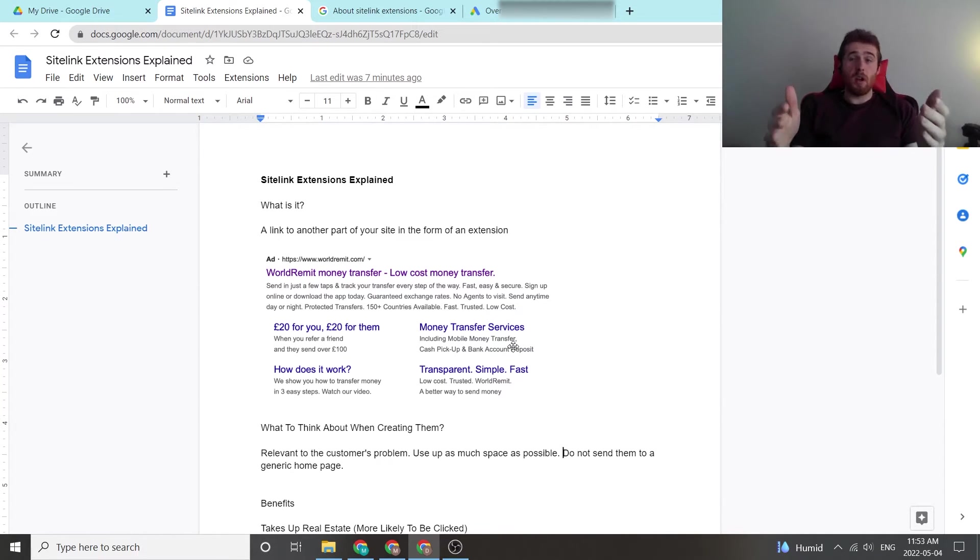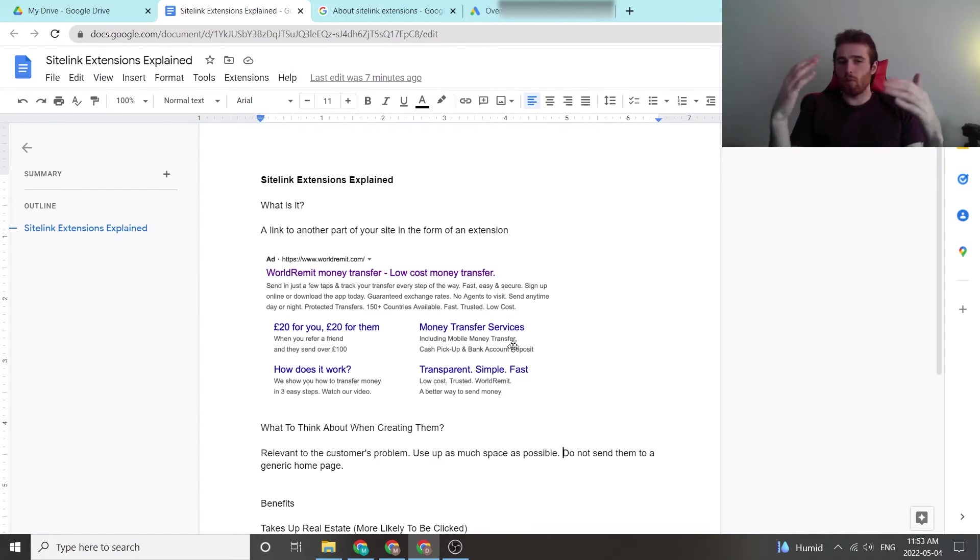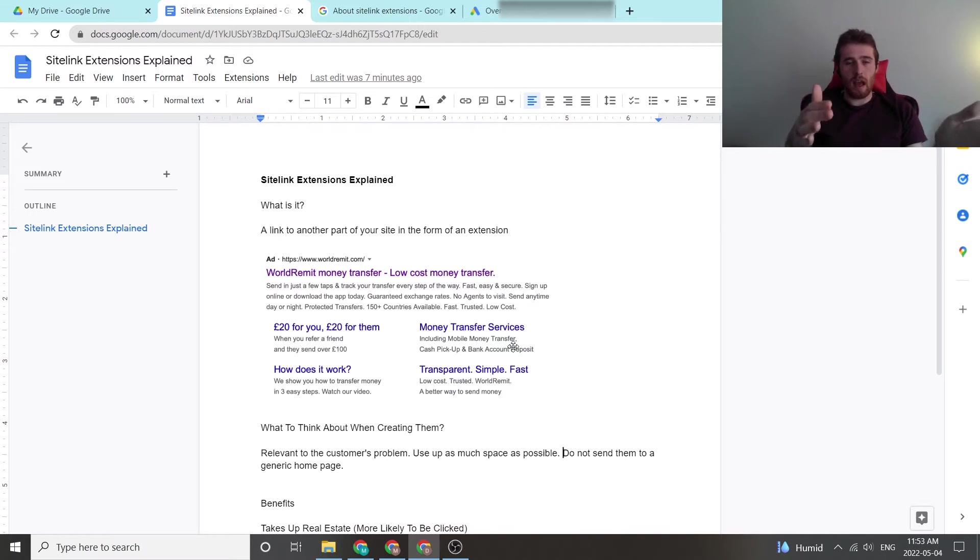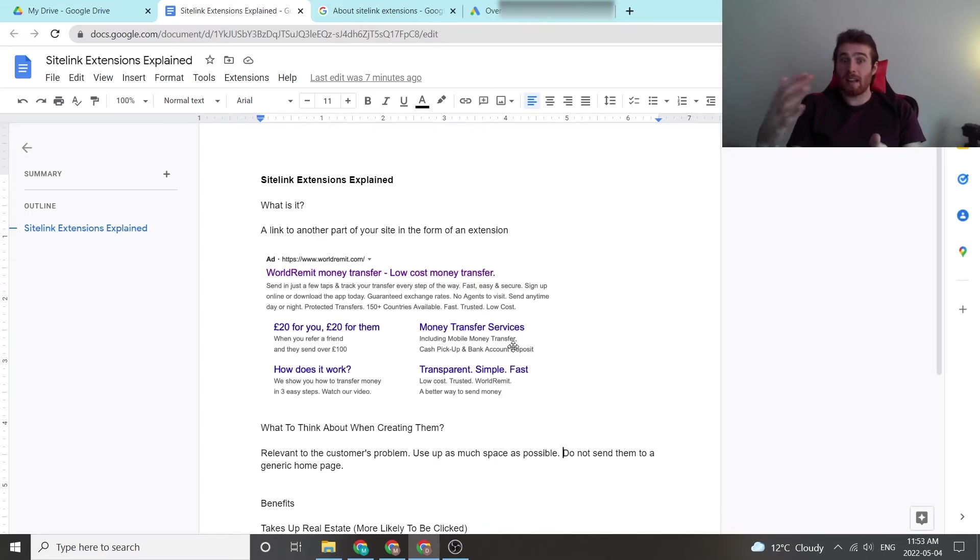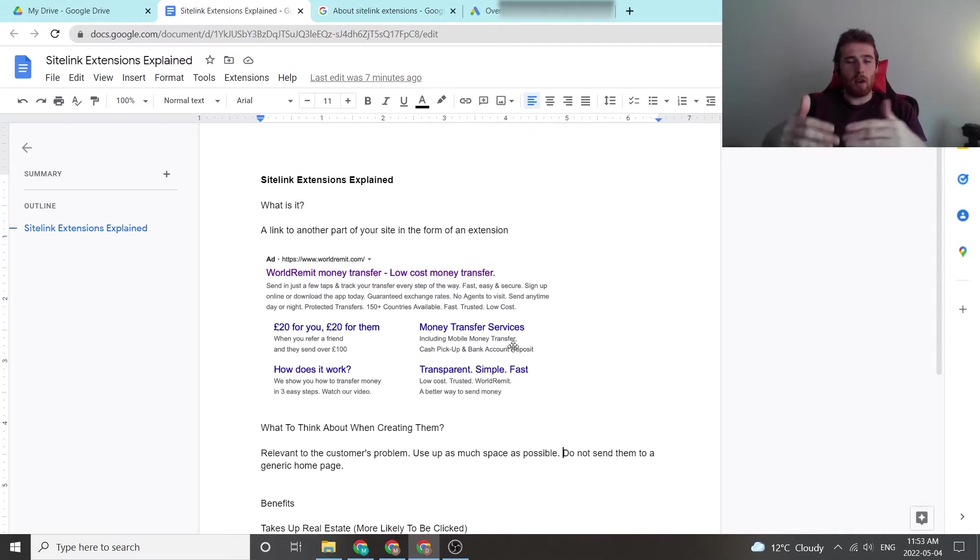So maybe the guarantee is a very important aspect to what you're selling. You could have an extension dedicated to that. You could have one for all of your awards, all of your testimonials, maybe a gallery, all of the stuff that really answers your customer's problem.